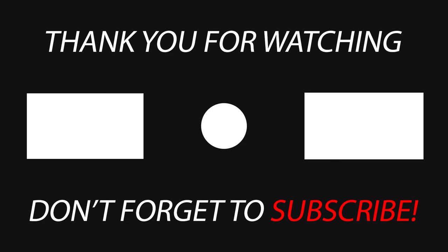If you loved this video and want more videos like this in the future, please consider subscribing. It will mean a lot to me and give me confidence to create more videos like this. Stay safe and keep learning. Bye.